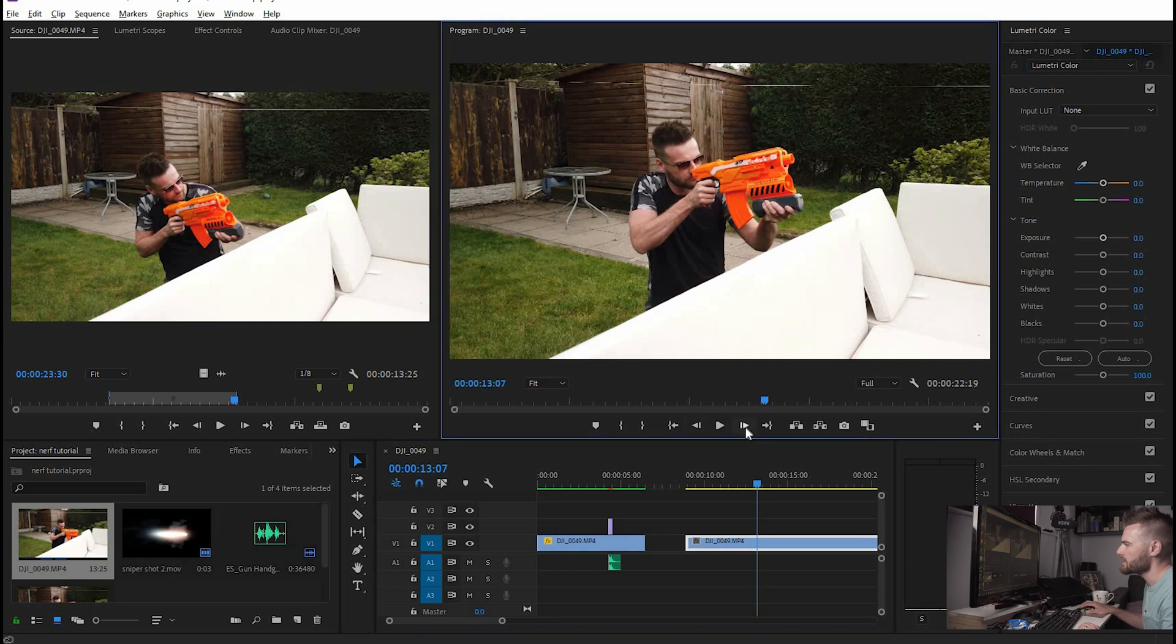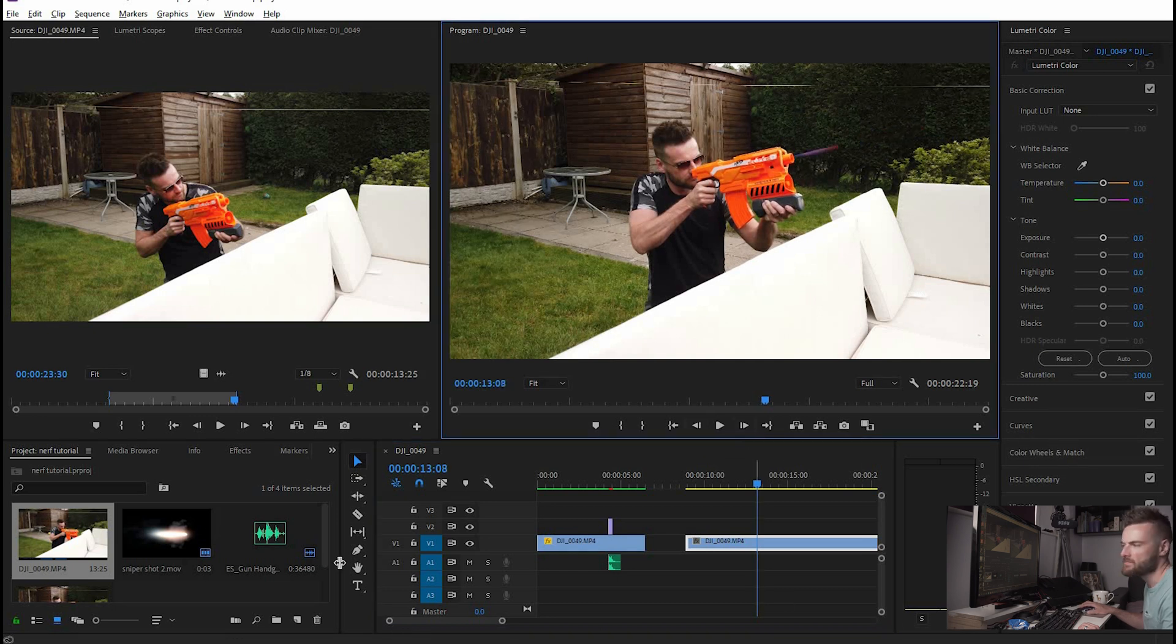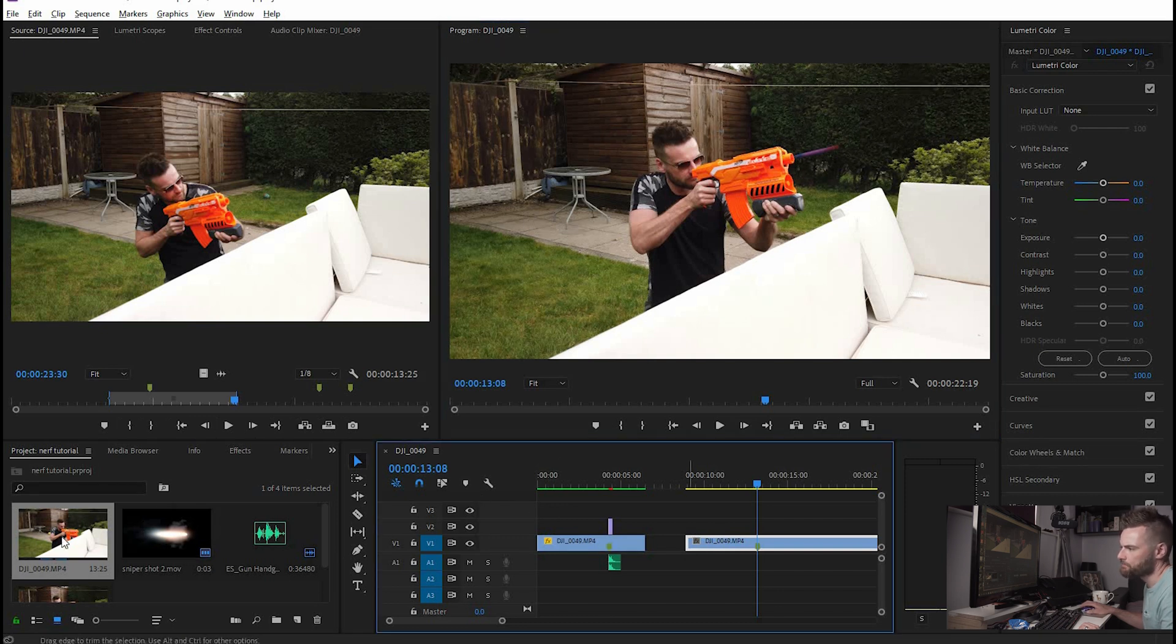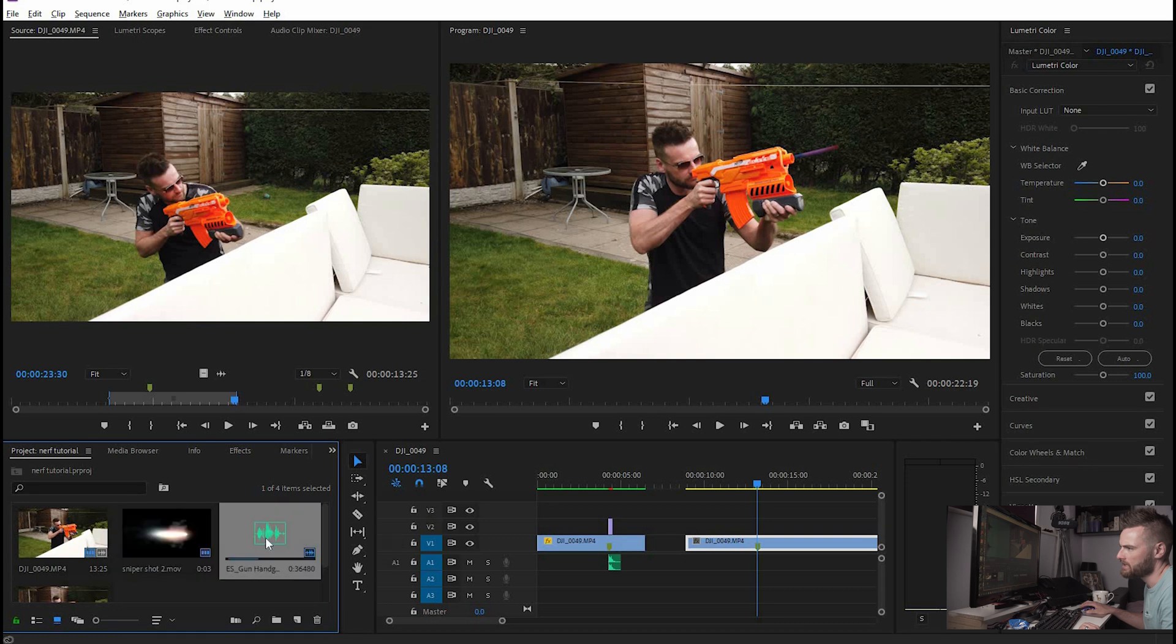As you can see the nerf bullet does pass extremely fast. So we're going to find the exact moment that it starts popping out the gun, so it's there and next up we're going to put a little marker on that so we know where it is and then we're going to want to put our sound clip in there.